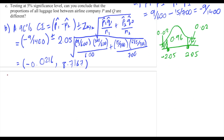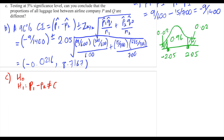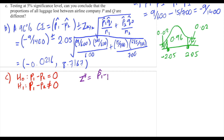For question C, testing at the 5% significance level whether the proportions of all luggage lost between airline companies P and Q are different: since we are testing for a difference, this goes to the alternative hypothesis — p1 minus p2 is not equal to zero. So the null hypothesis is p1 minus p2 equals zero. The next step is to compute the test statistic.